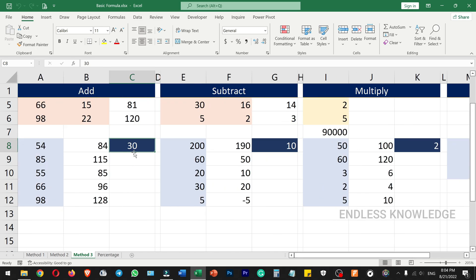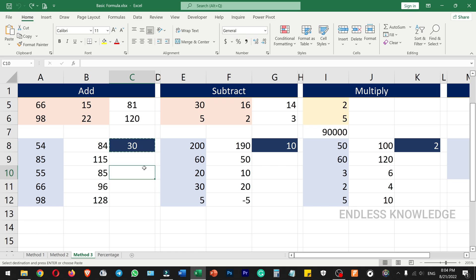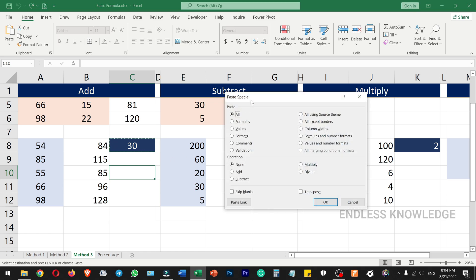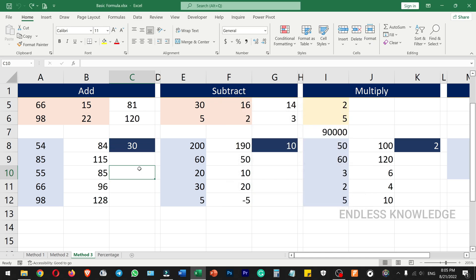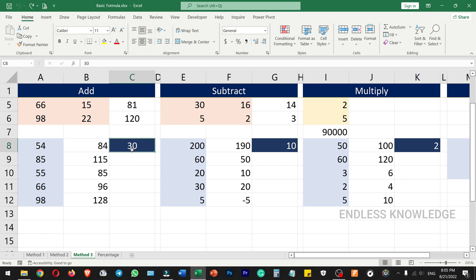Another method is Paste Special. Use Ctrl+C to copy, then Ctrl+Alt+V to open Paste Special. You will see a Paste category and an Operation category: Add, Subtract, Multiply, and Divide. For example, select a range of numbers, copy one value using Ctrl+C.